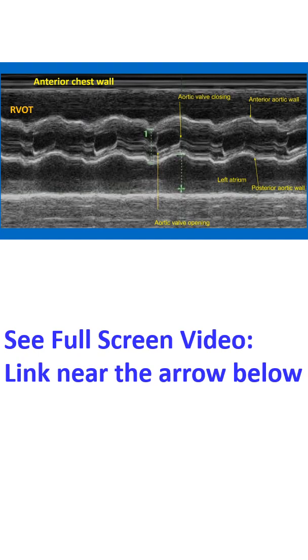Measurement of left atrium is taken in systole, while that of aorta is taken in diastole. Left atrial dimension is more in systole than in diastole due to the movement of the aorta.